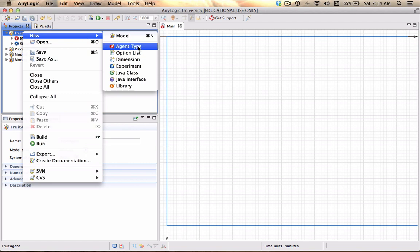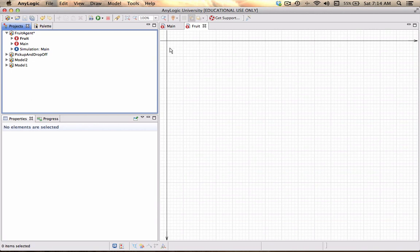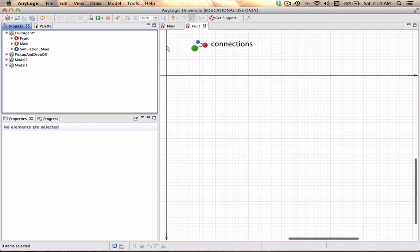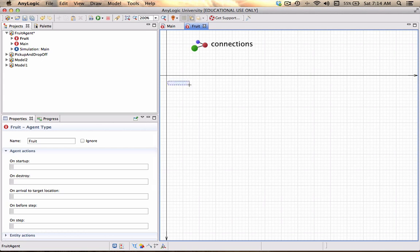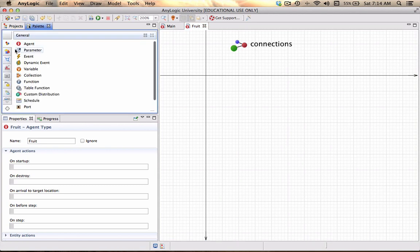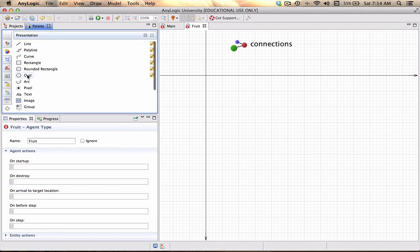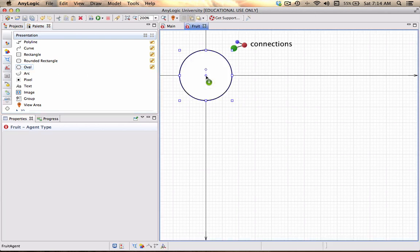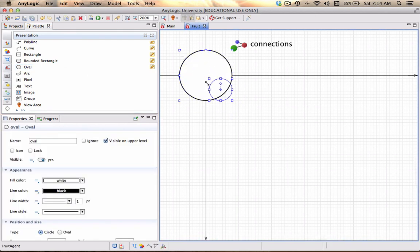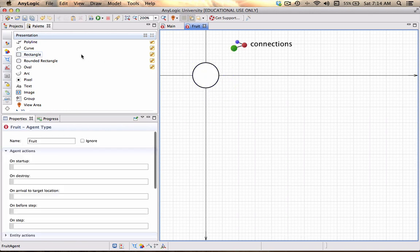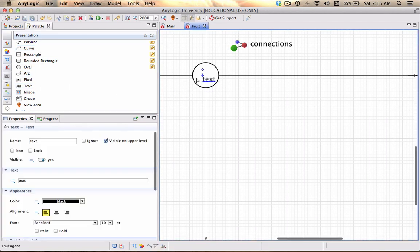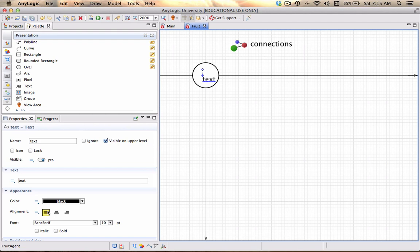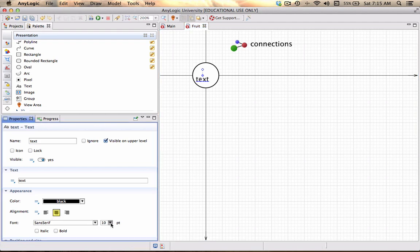I'm going to my project. By default I have a main agent, so I'm going to say new agent type and I'm going to call this agent Fruit. At this point it is a pretty default agent, nothing really spectacular about it. I'm now going to add from my palette, just draw the agent, and the first thing that I'm going to do is add a little text object onto it.